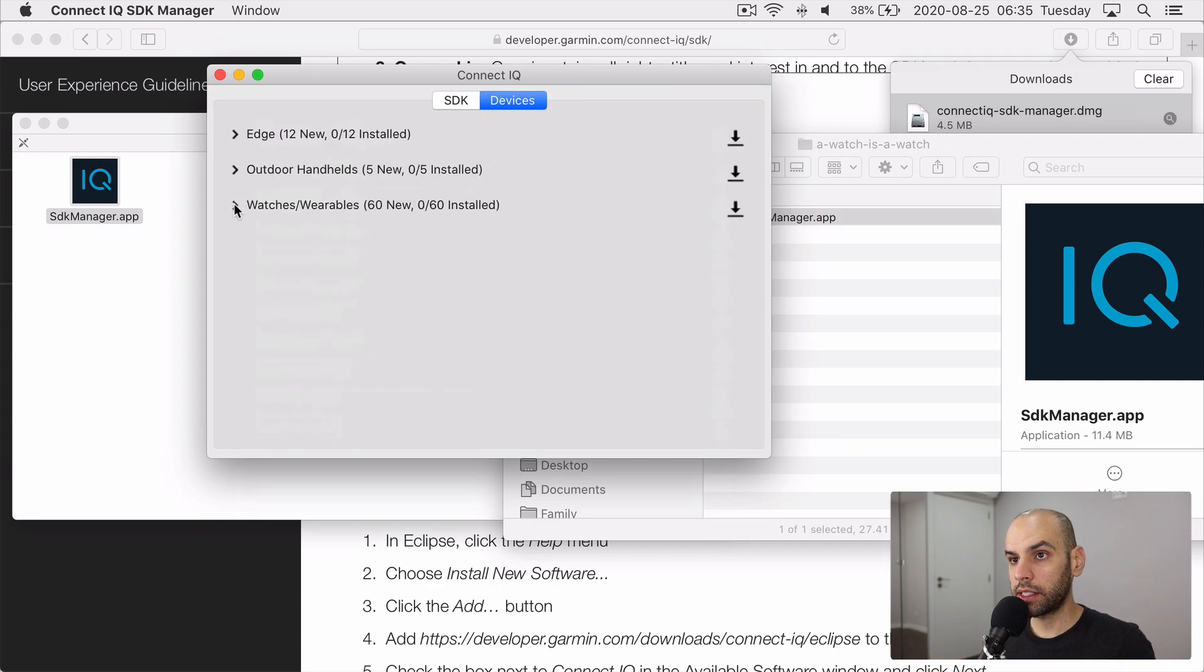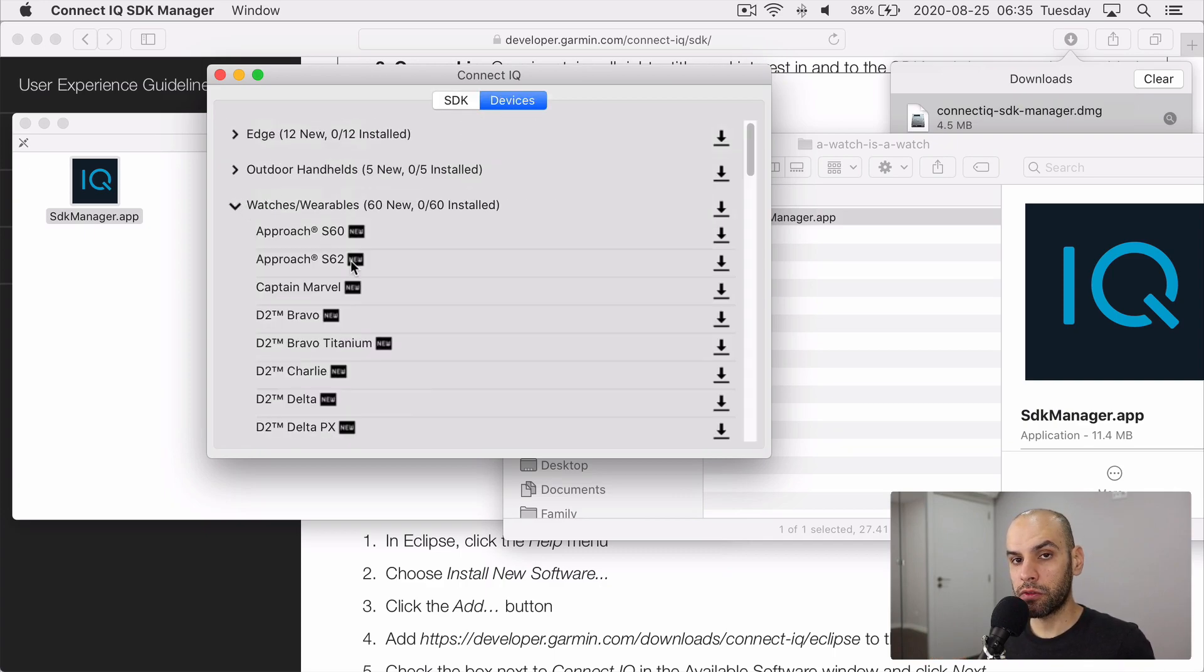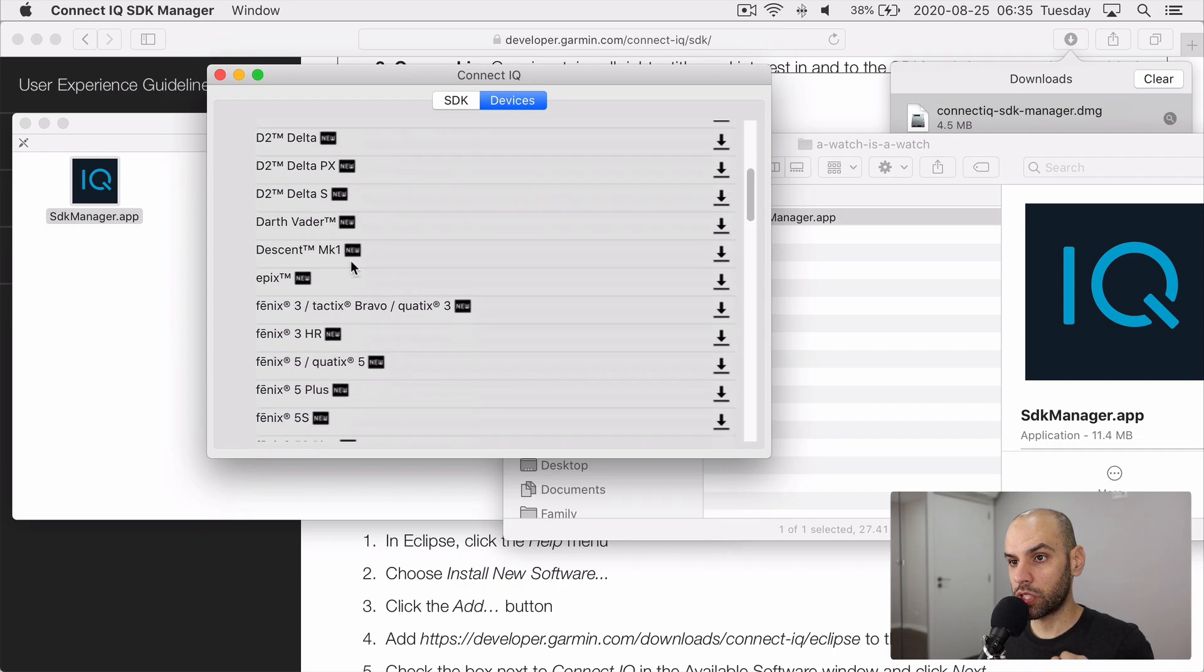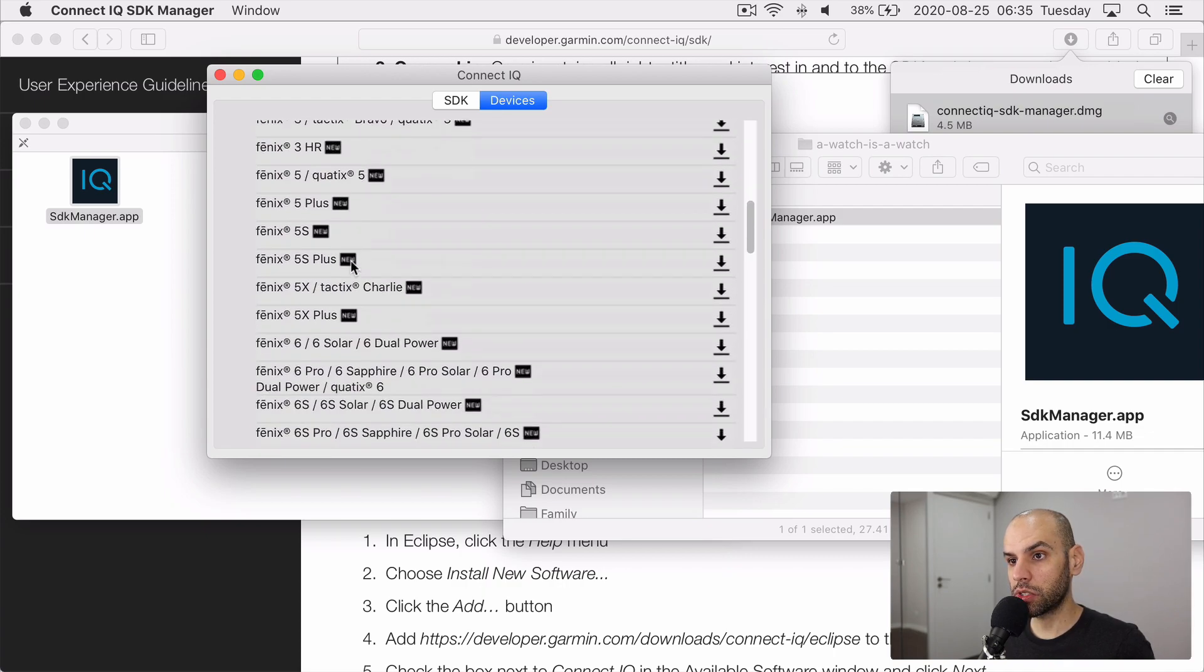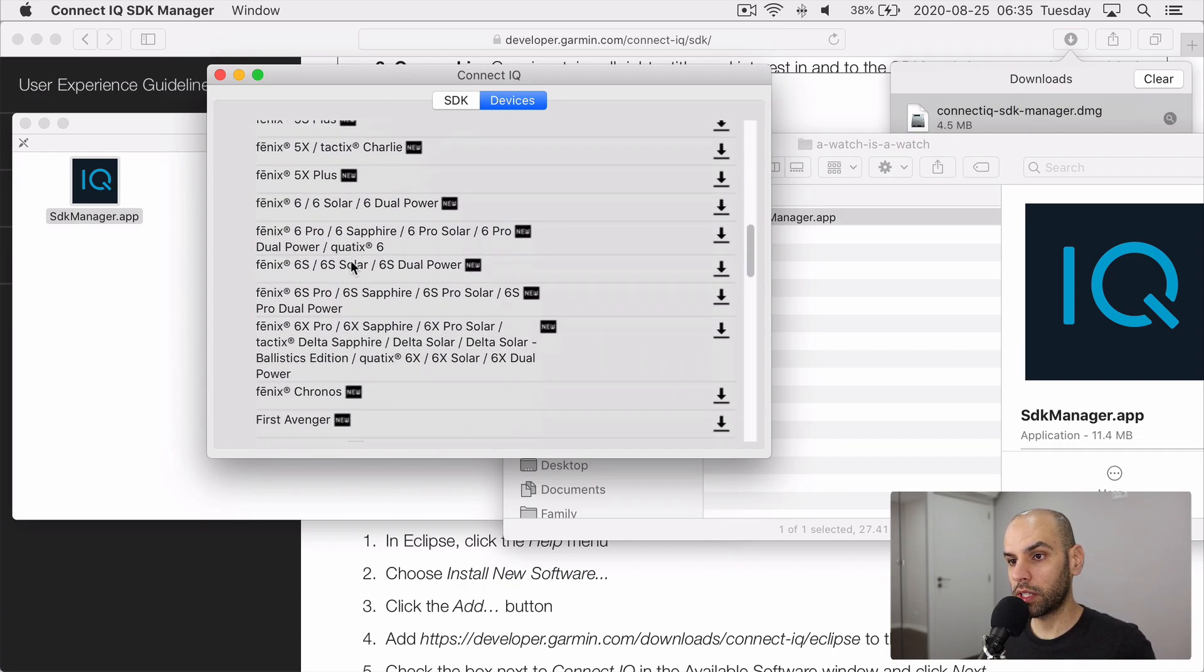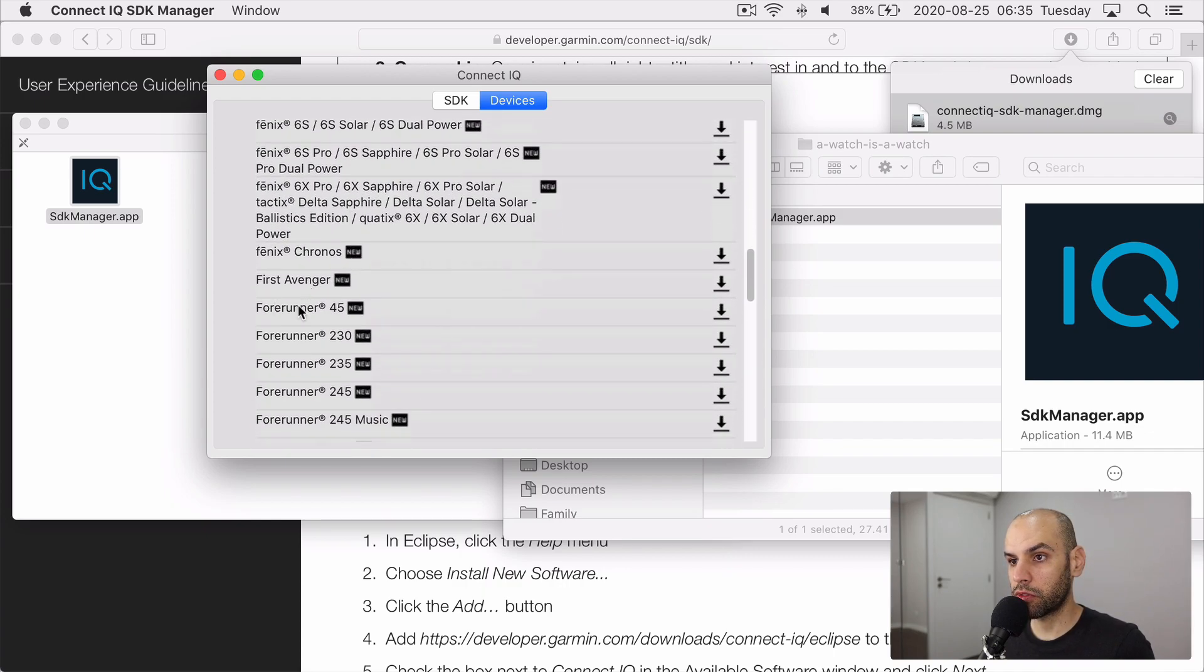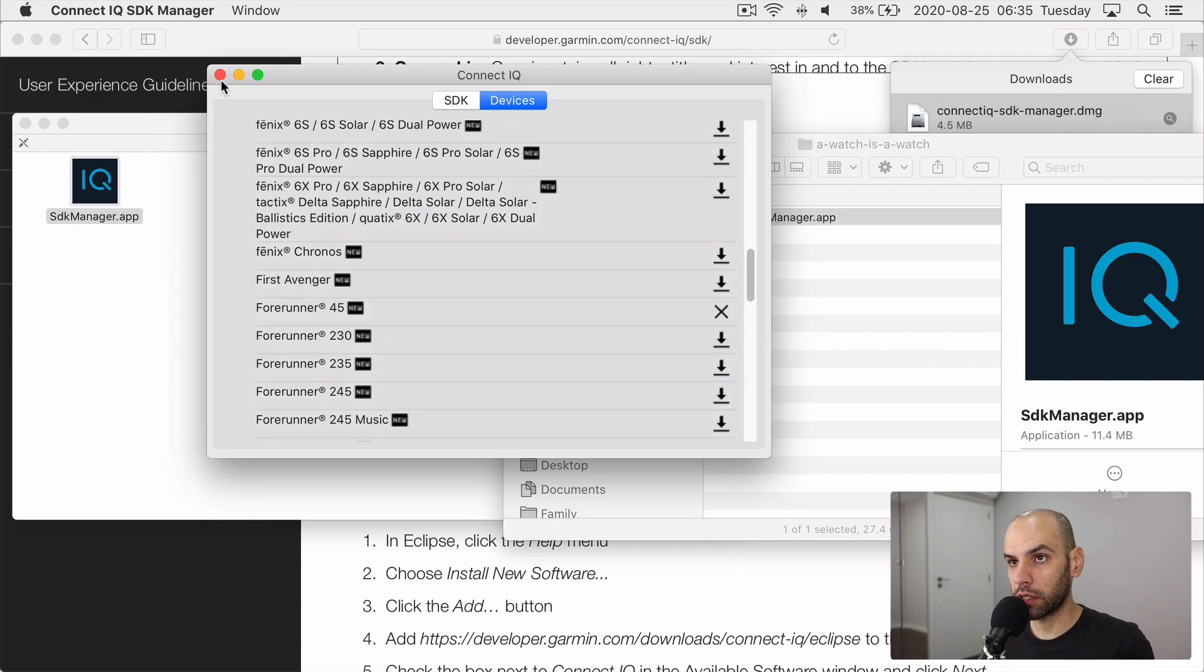And next, you download the emulator for the device in which you are going to work. And in my case, I have a Forerunner 45s, which is not listed here. So I'm going to download the next closest thing, which is the Forerunner 45. And now you're good to go.